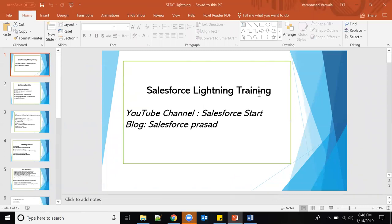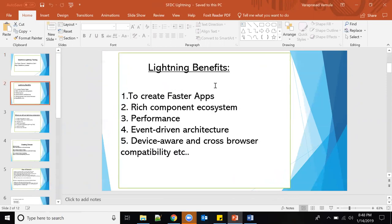In this video we will start Salesforce Lightning training from here onwards. I will show you how to create Lightning components and applications, client-side controllers, server-side controllers, styles, and all those things. First, what are the benefits of Lightning? While using Lightning applications, we can create fast applications using Lightning components. In those applications we can add standard components as well as custom components based on our requirements.